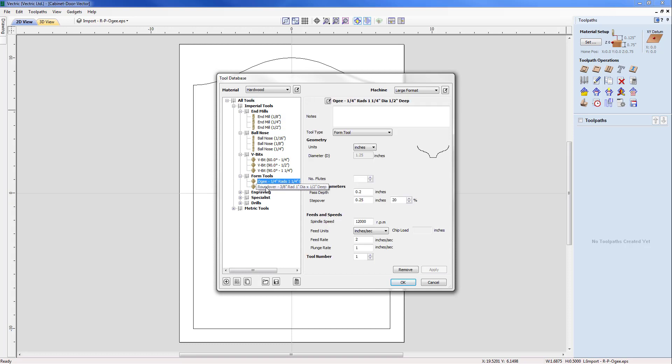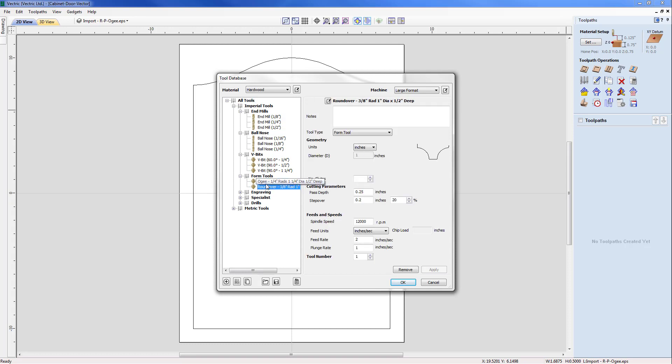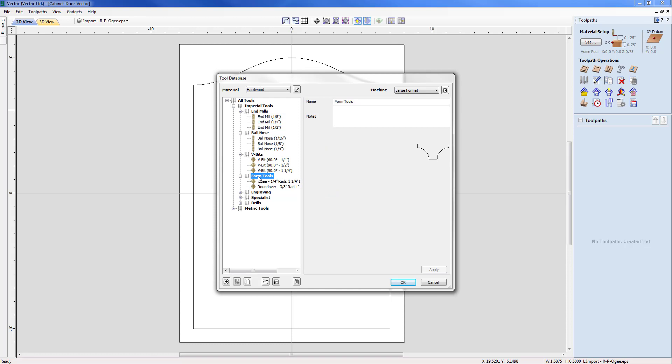And we've already got a couple of tools that have been added, an OG and a roundover. So with this I need to add a new tool into this form tool group. So what we need to do is to select the group. So I've picked form tools. I come down to the bottom of the menu and select add a tool under selected tool/group.